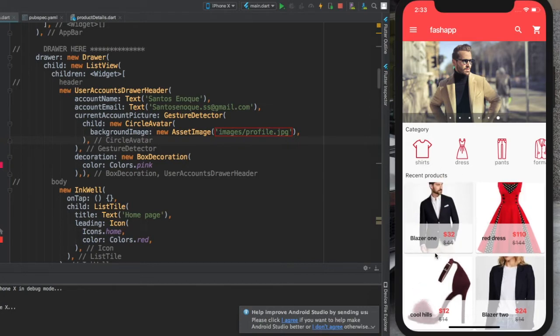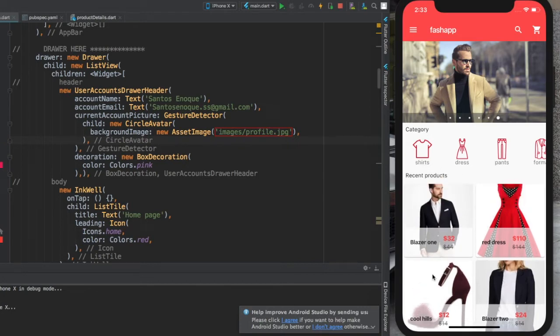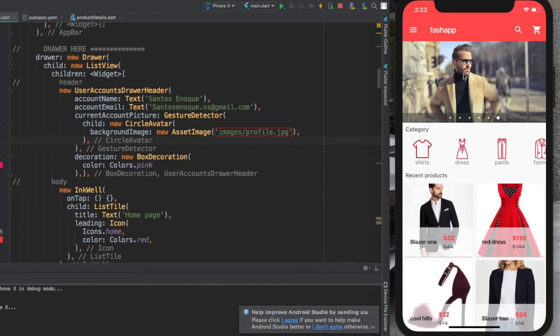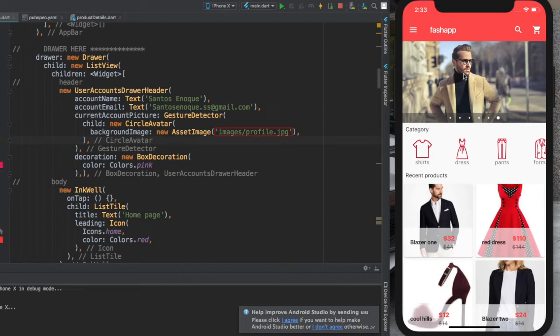This is an e-commerce application I'm building using Flutter, and we're going to build this together. The first step, or the first few videos—the first season of the tutorial—will be the UI.